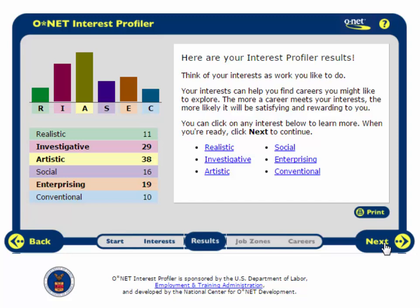Interests are grouped here into six categories: Realistic, Investigative, Artistic, Social, Enterprising, and Conventional.